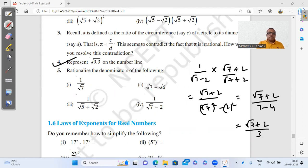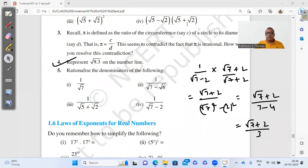This completes the exercise on rationalization. You can also practice representing numbers on the number line by going through the solved examples. In the next video, I will be explaining the laws of exponents.